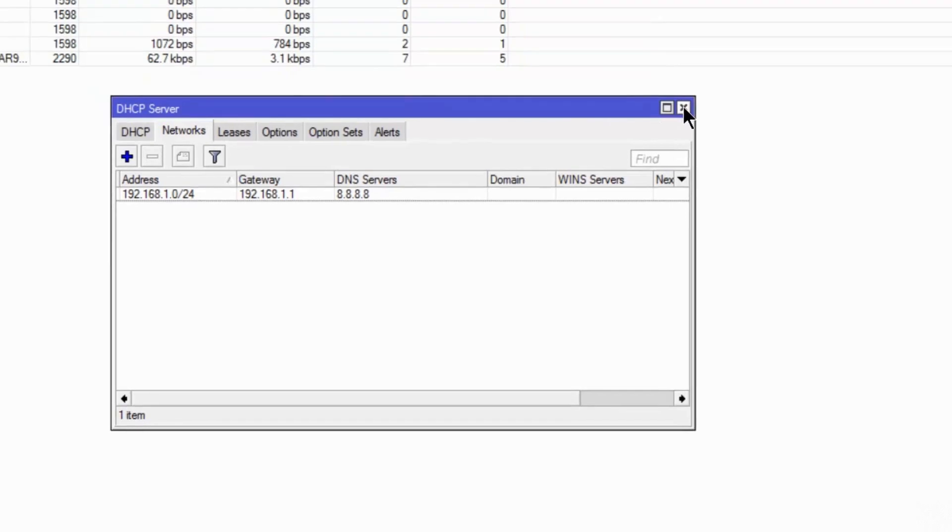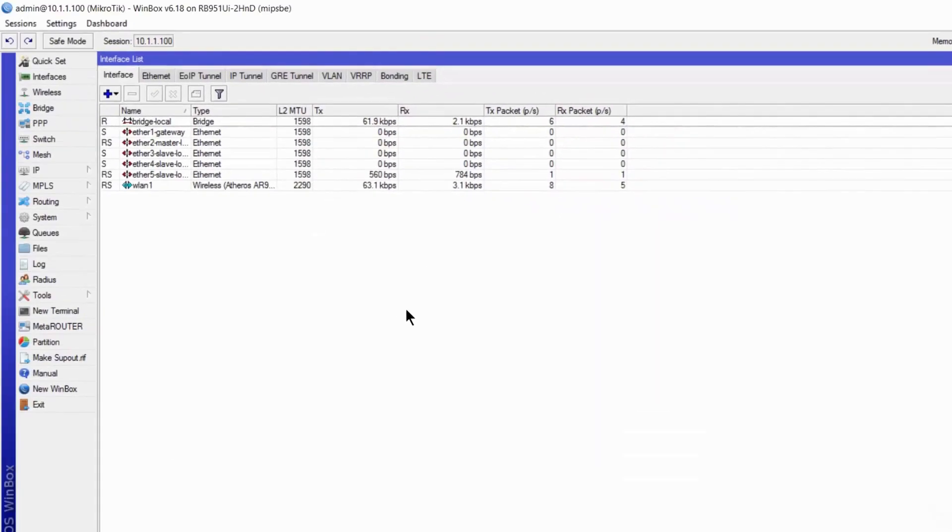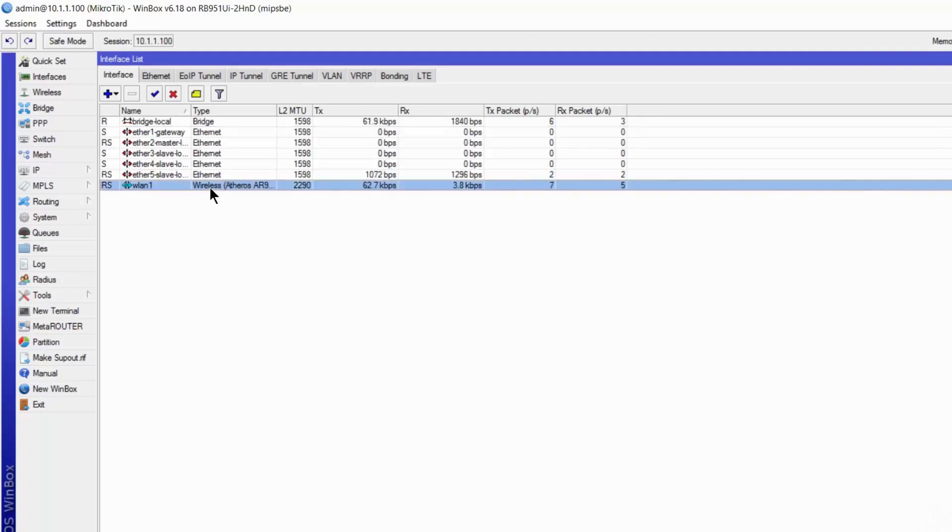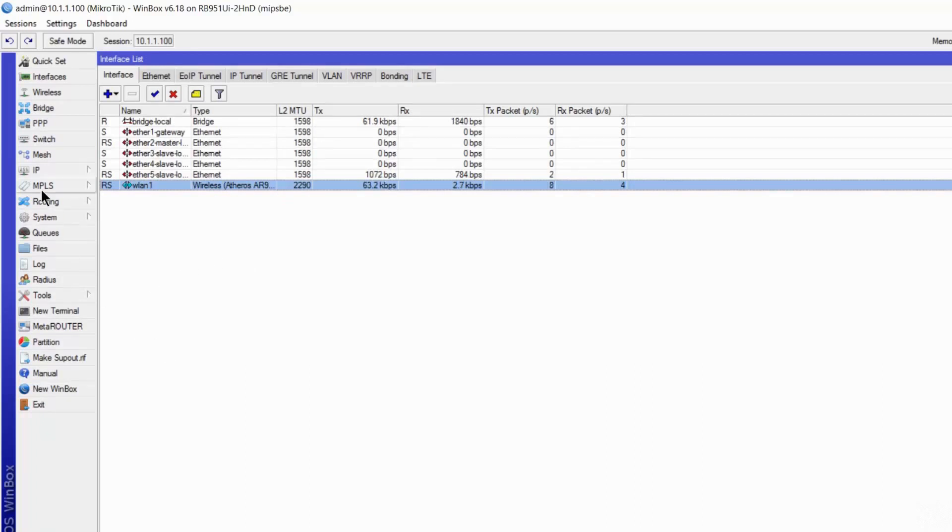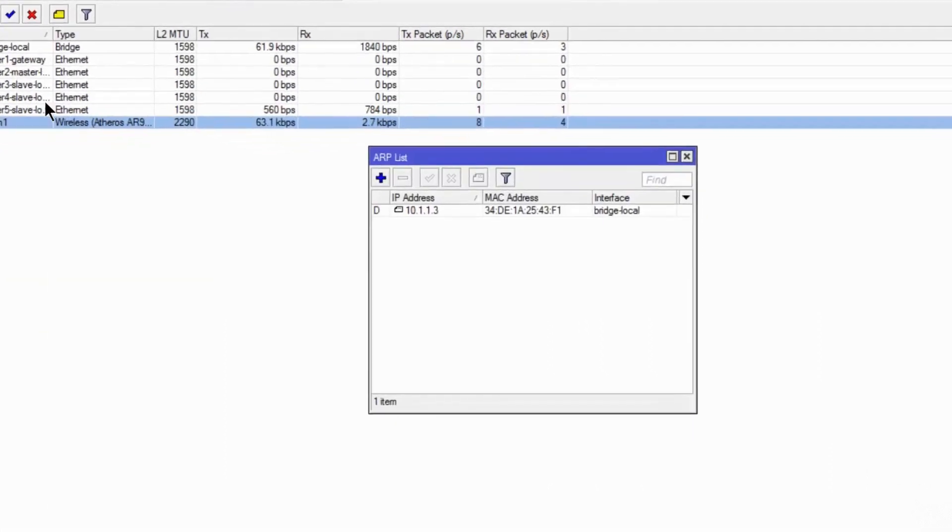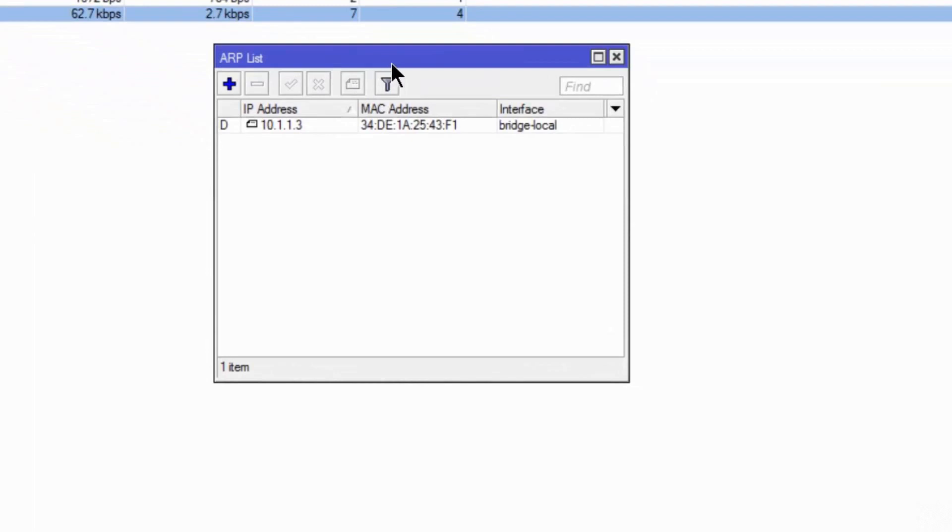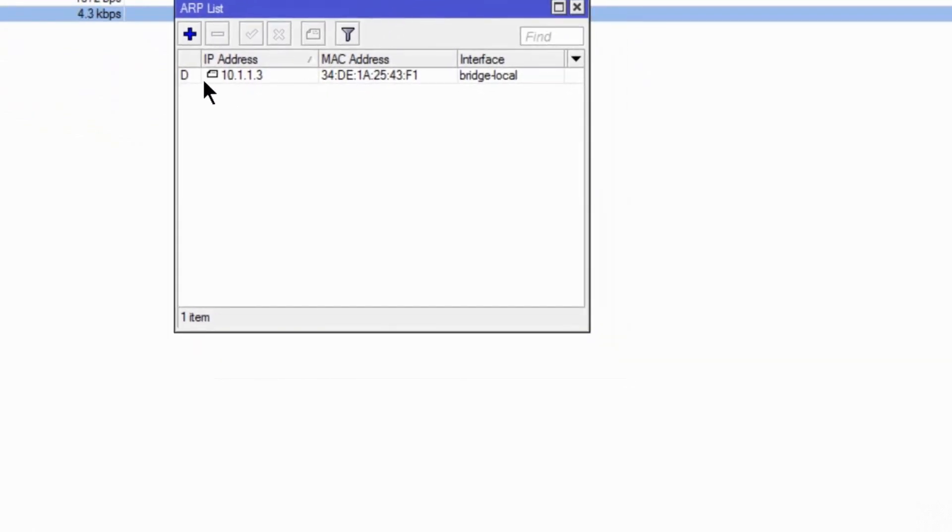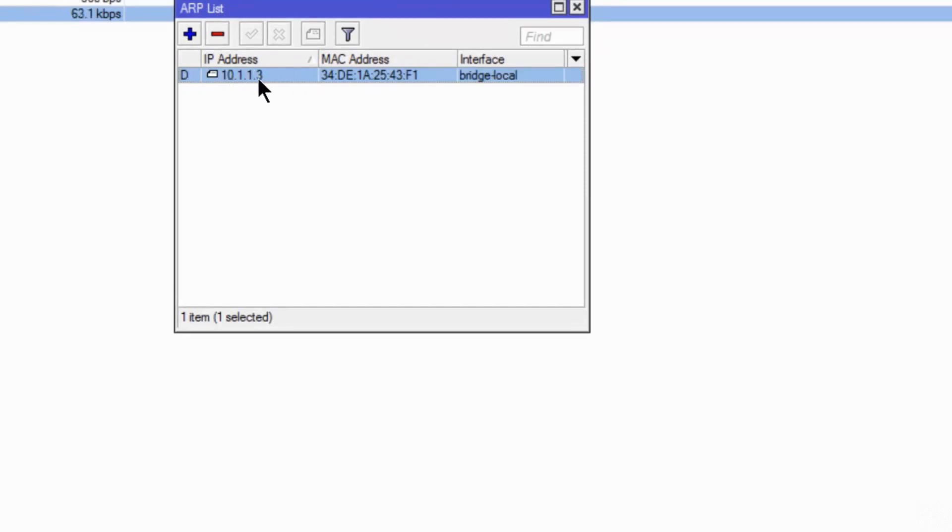Once you have done this configuration, you can try to connect any of your devices on the LAN or if you have a wireless, you can try it on the wireless. You should connect it and if you go to IP and ARP, you will get IP here which will be assigned by DHCP. This stands for this IP has been assigned by a DHCP server.